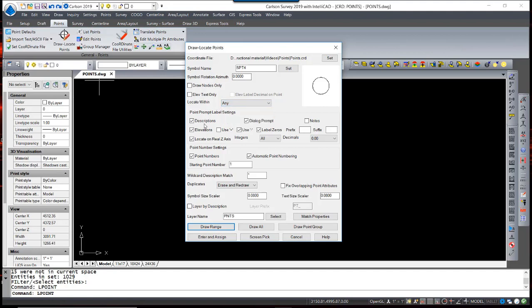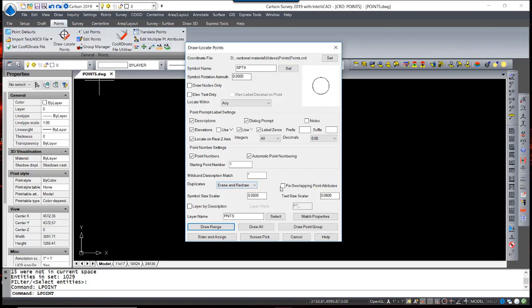Point label settings allow you to override the point defaults as far as displaying descriptions, elevations, and point numbers, as well as locate on Real-Z axis, which you see is on. Note the duplicates option. Most users will find it best to have this option set to Erase and Redraw.